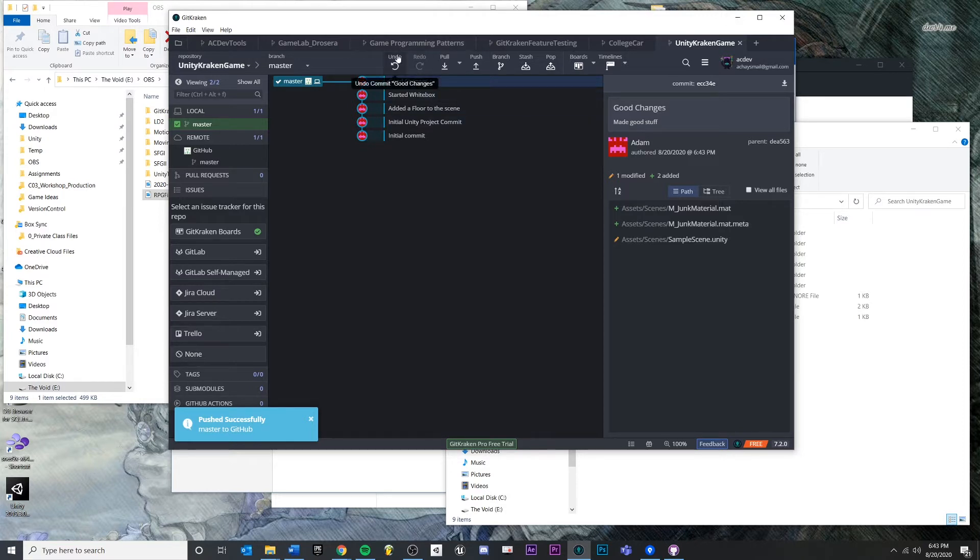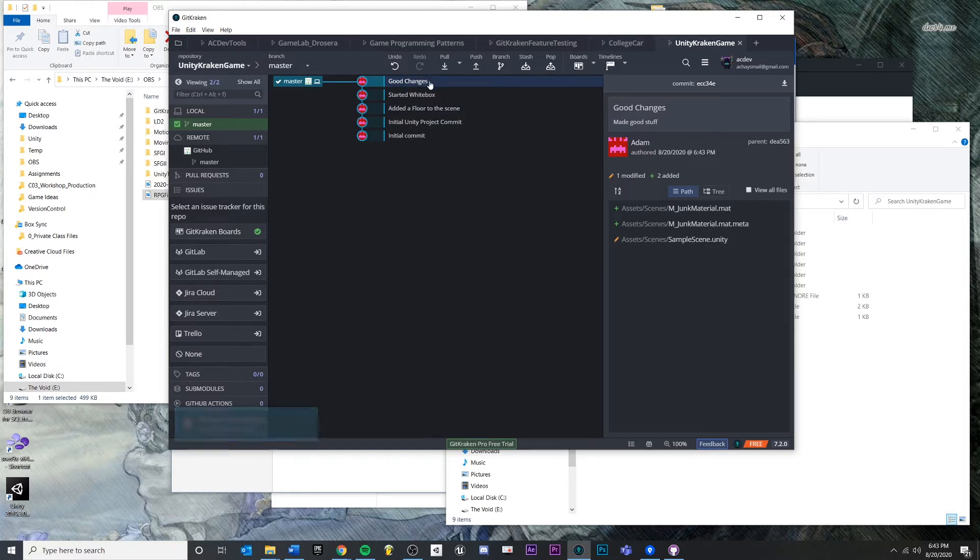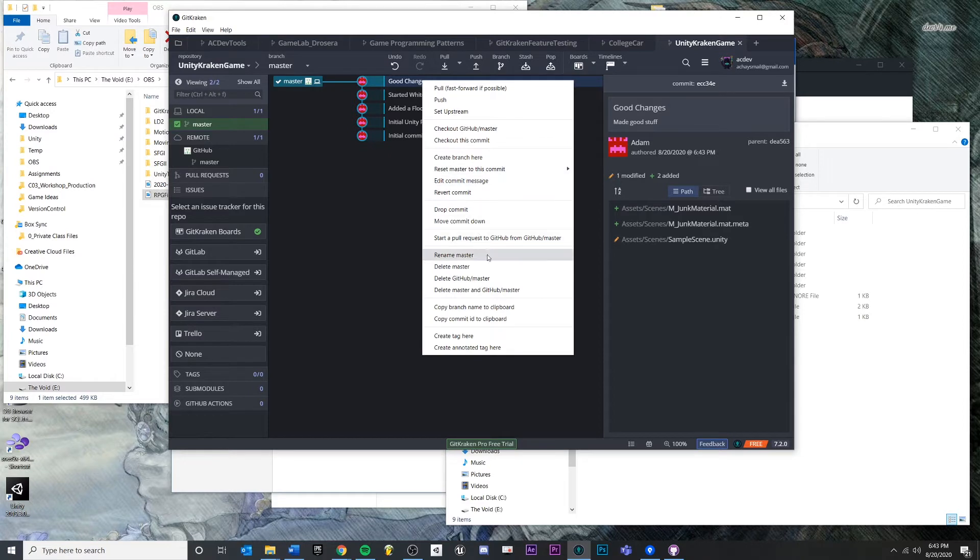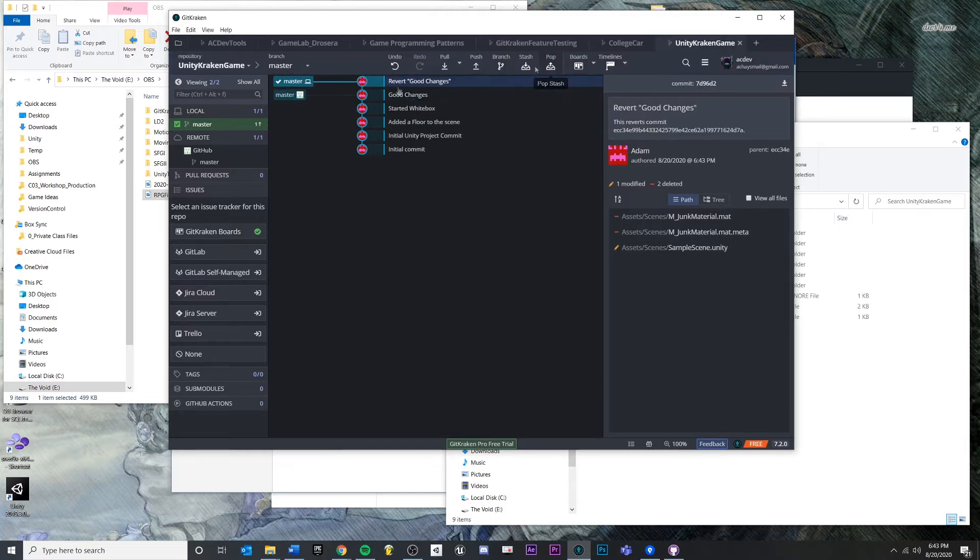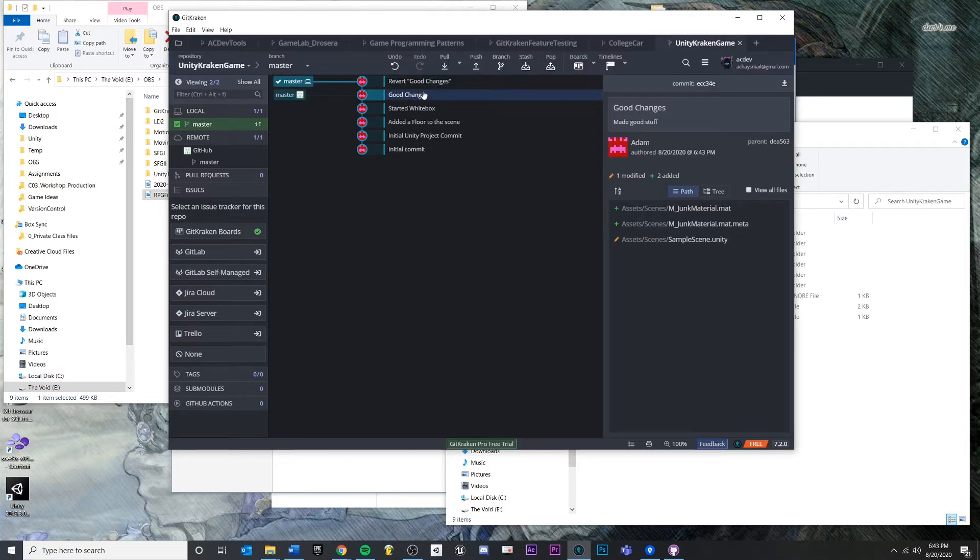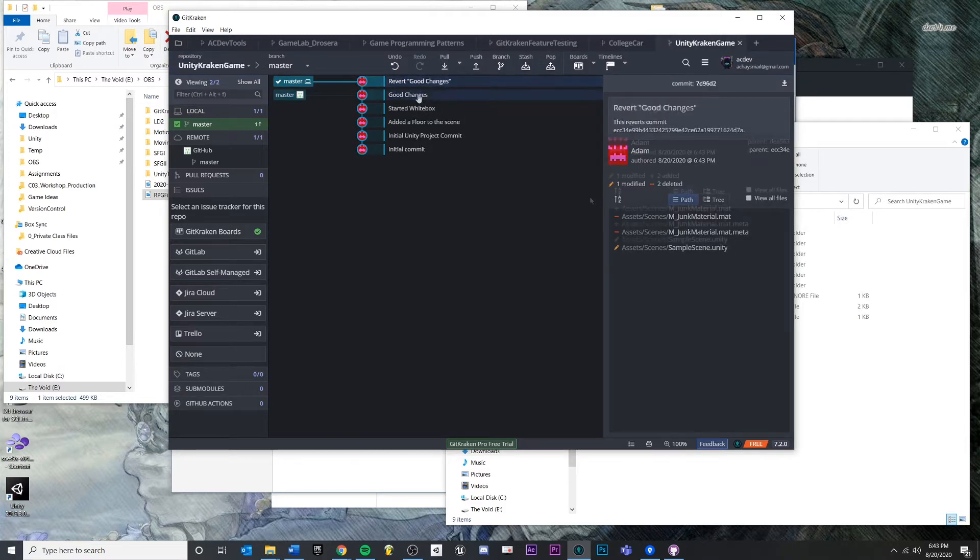Now, here's a question: how do we undo that? We can't discard our changes here. Well, one way in which you could undo your changes here is you could just right click, you could say revert commit. Do you want to immediately commit the reverted changes? We'll say yes. And so what this is doing, if I click between these two files...